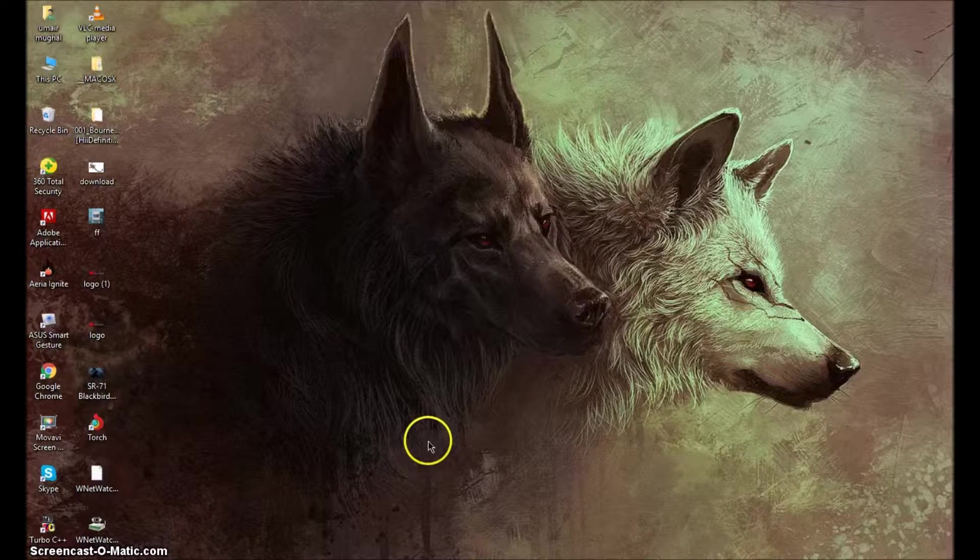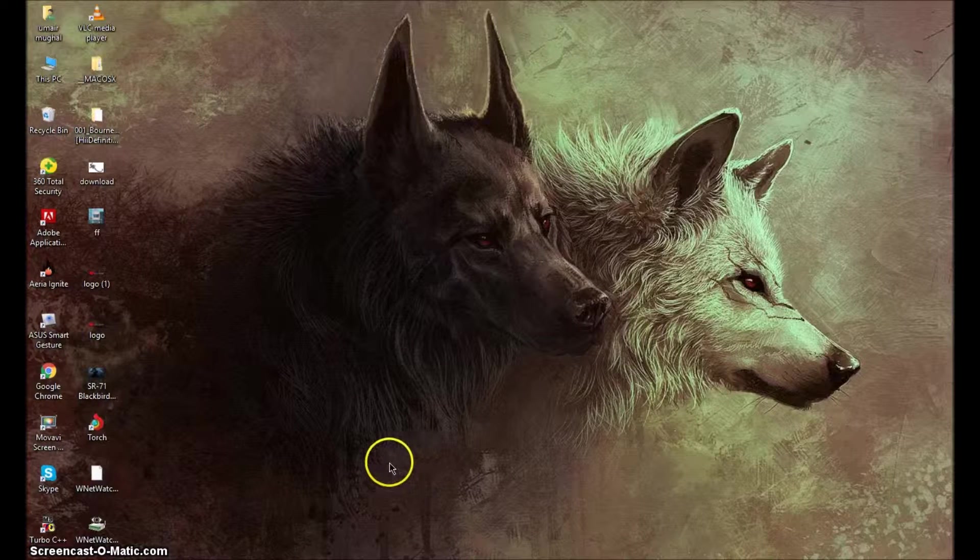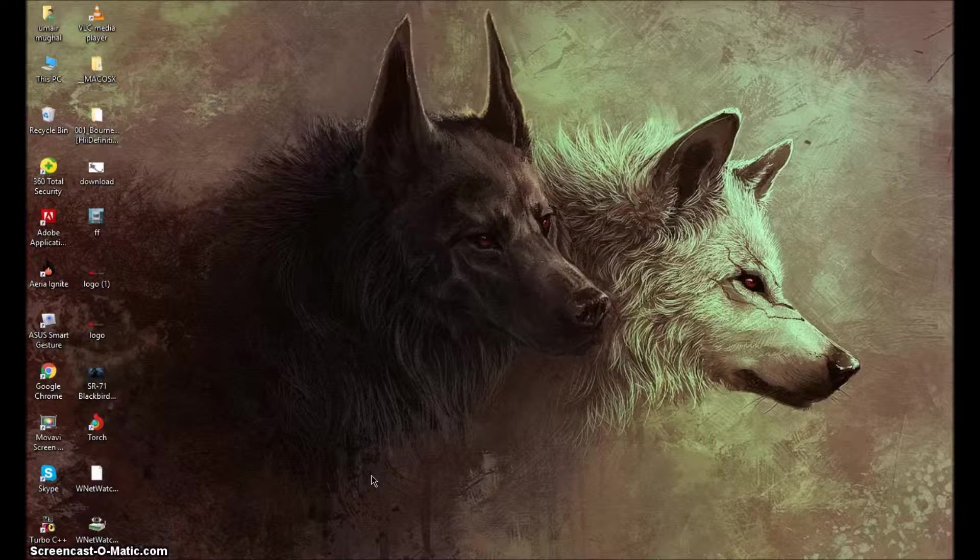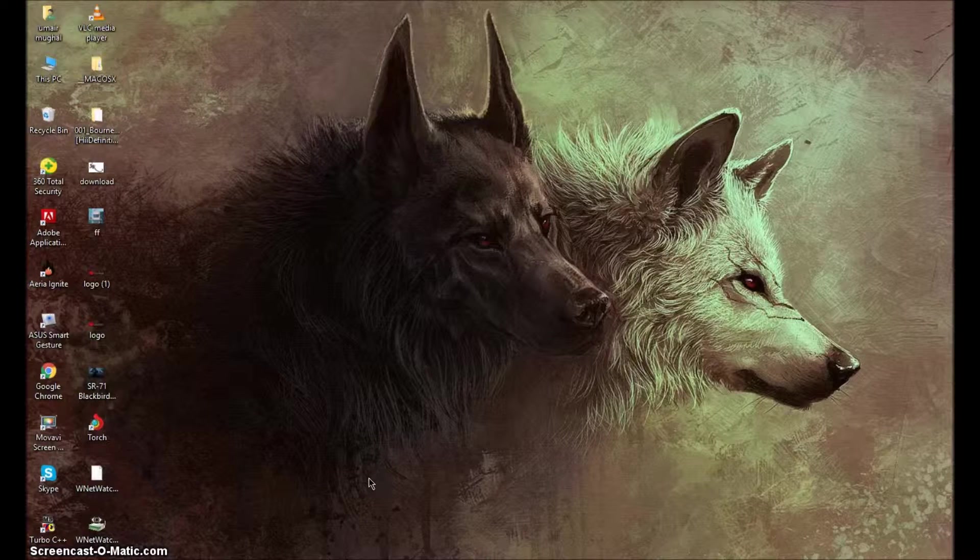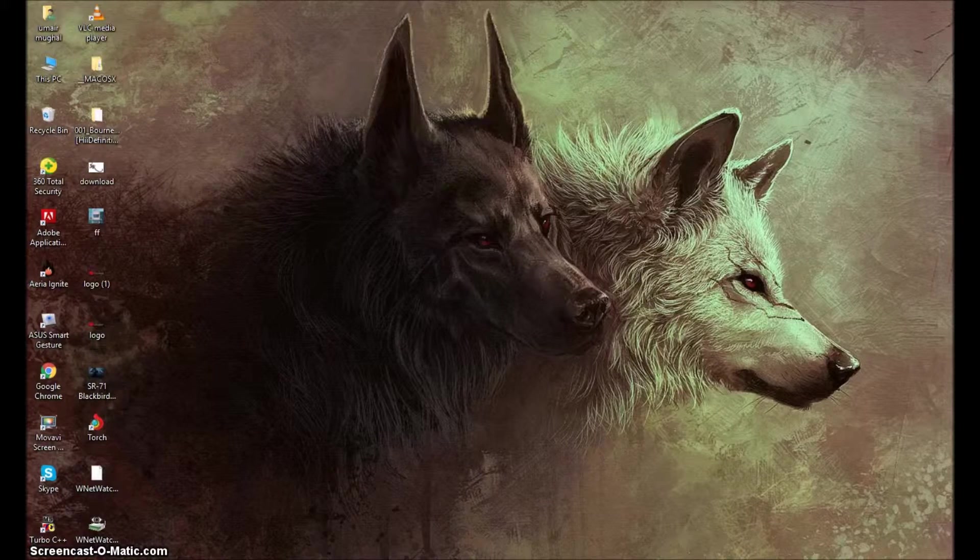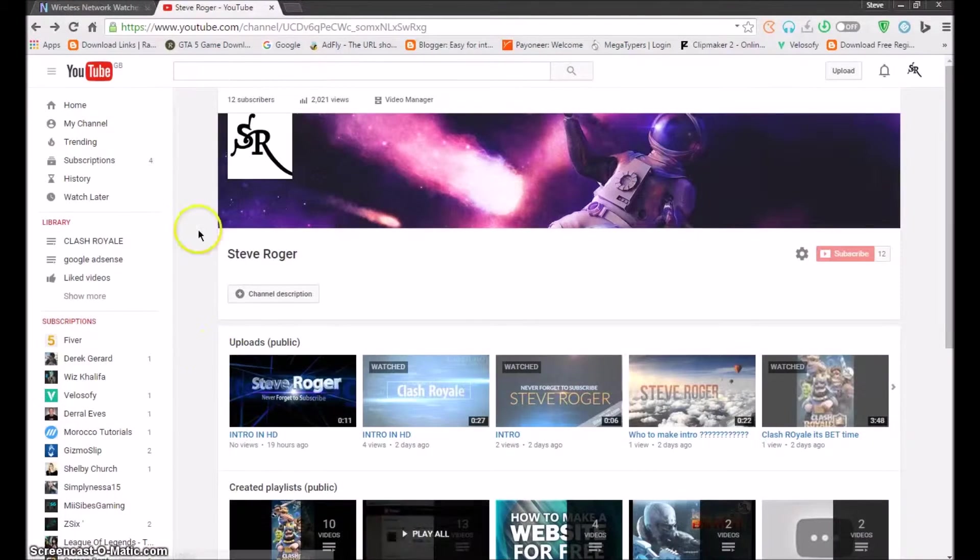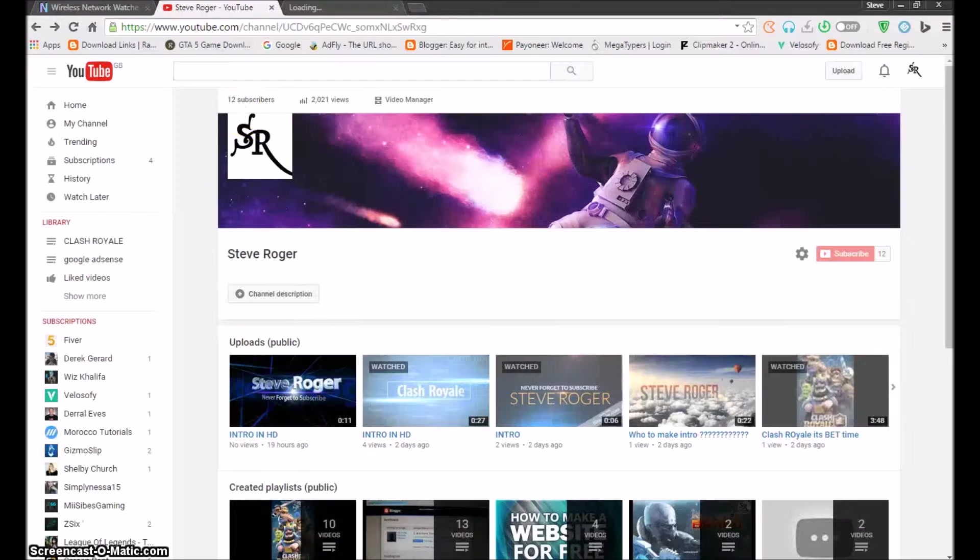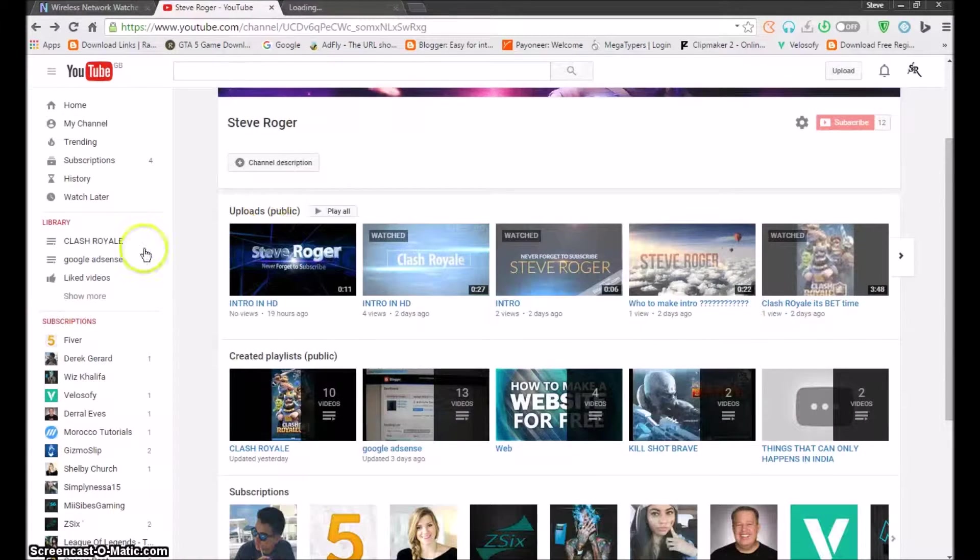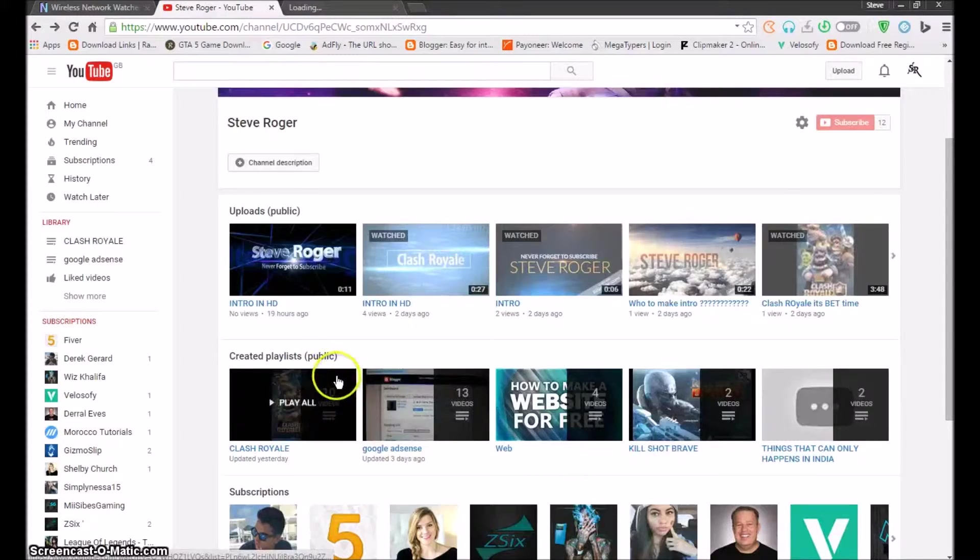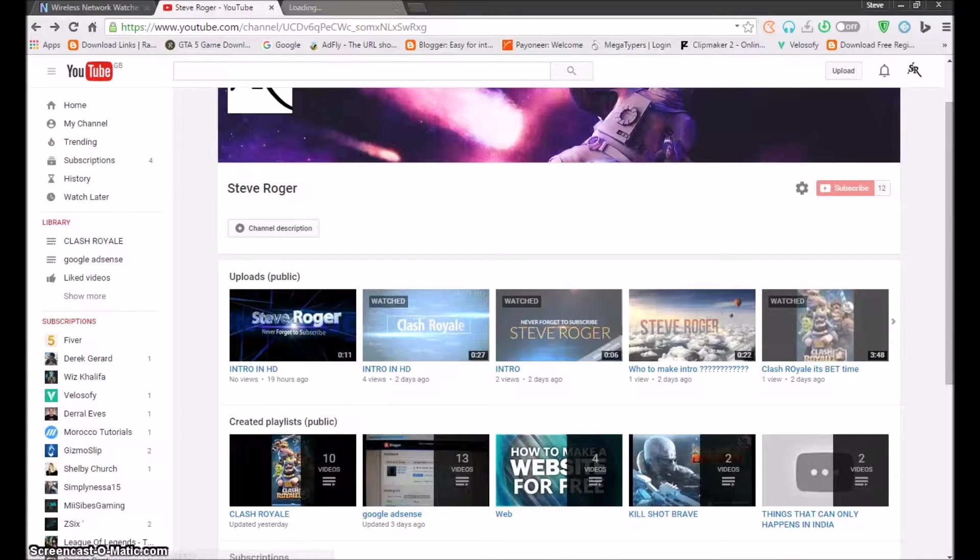How can you disconnect the people that are using your internet? Come on, let's go. First of all, open your browser. Yeah, that's my channel. You can also come and subscribe and like my videos. Thank you.